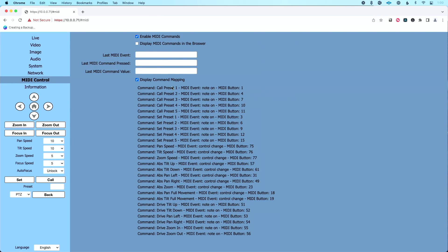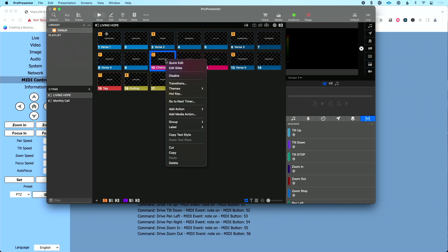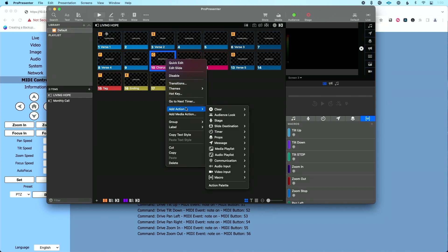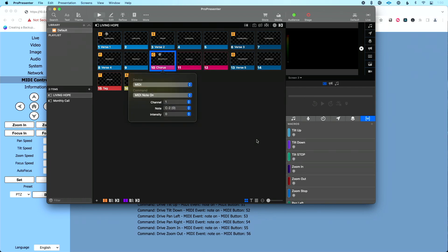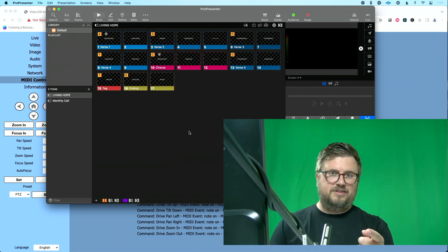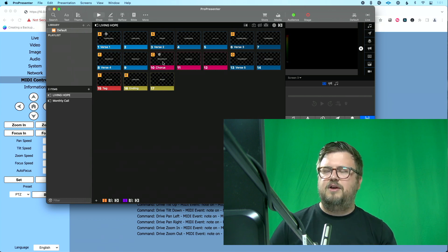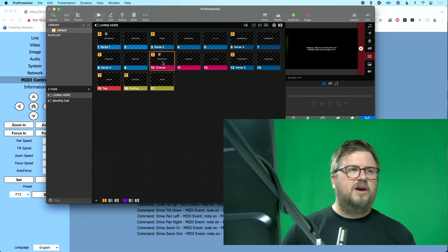So let's talk about how to make this happen in ProPresenter. I want to call up preset one on my camera. I'm going to right-click on slide 10 and go to 'Add Action'. The type of action is a 'Communication' action. We set up MIDI previously, so we'll choose MIDI, then 'MIDI Note On'. We're on channel 1, and we're going to set this to note 1 — the velocity, which ProPresenter calls intensity, doesn't matter in this case. Let's trigger slide 10, and you'll see our camera slightly moved to get into place.